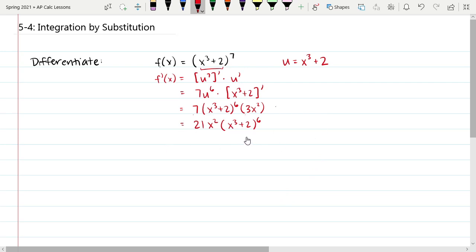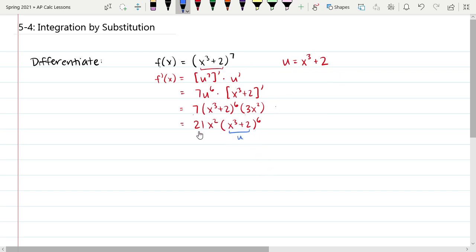This is how we find the derivative using the chain rule. Remember that at the end, what you had originally chosen as your u still shows up in the result. And this 21x squared — think about where that came from. That was the result of u prime, the derivative of u, multiplied by the constant as well.